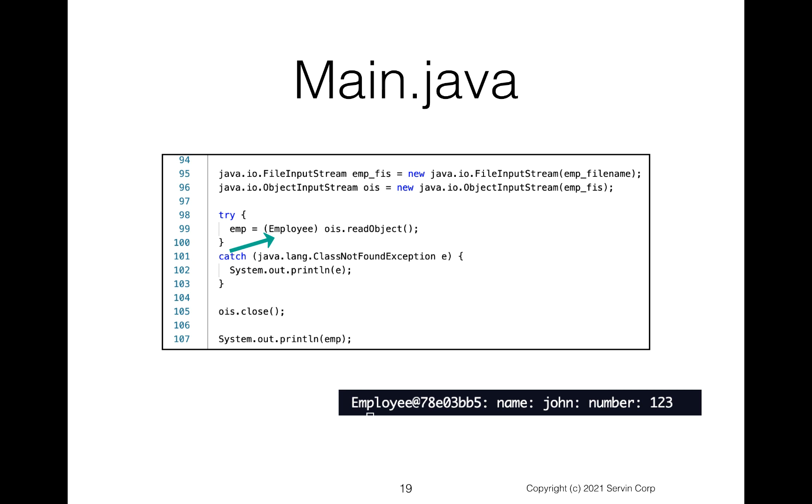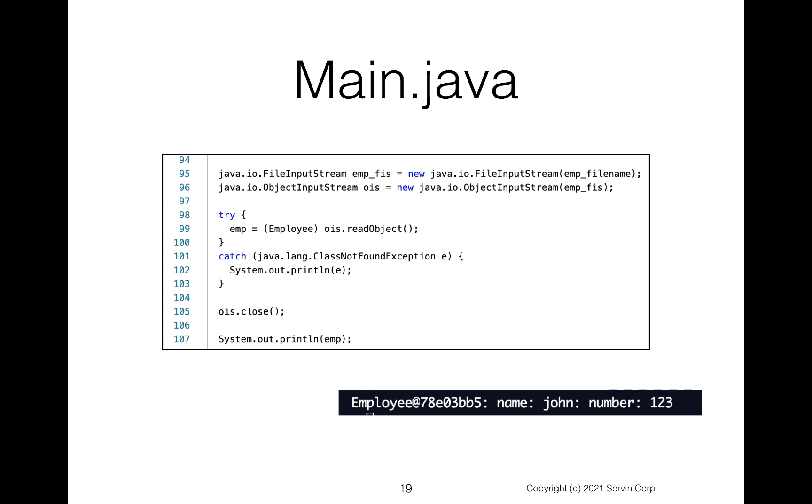So at line 99, we have the employee. When I go to line 105, notice I go ahead and close it. And then at line 107, I actually print out the contents of employee. We know we did a toString on that. So you can see there on the bottom right, it says the employee. It shows us the name of the class and then the name, John, and then the number 123.